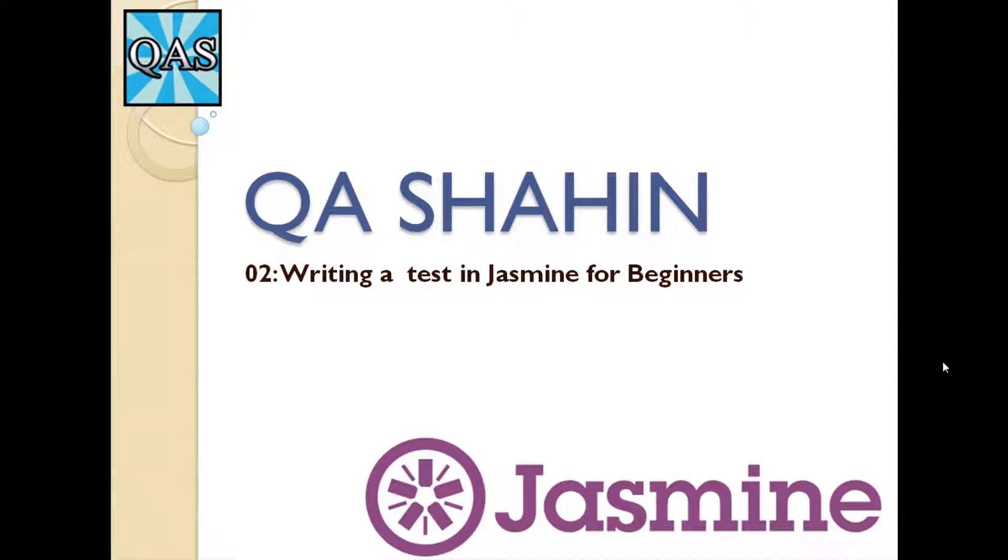Hey everyone, this is QA Shaheen and today we are going to look at writing a very simple test in Jasmine.